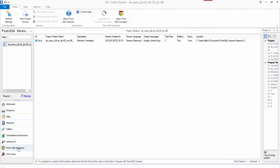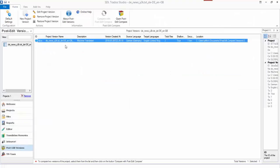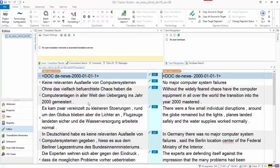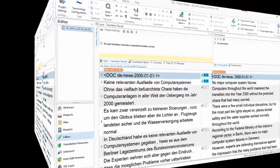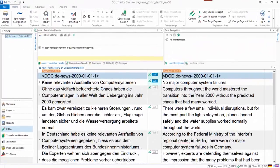If I go back to my Post Edit Versions, you'll see now there's a version here. Now in order to compare this with something I obviously need to have the post-edited version, the finished version of the project. So go back to the editor and I need to go through and post edit it.